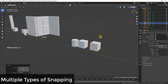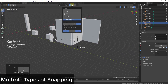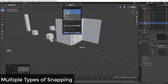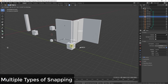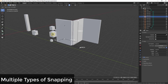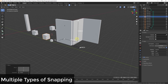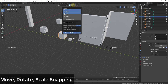Another great feature is that you can enable multiple snap types at once. Just Shift+click to select multiple options — for example Increment, Vertex, and Edge all at the same time. This means when you move an object it will snap to whichever of those targets is closest, giving you flexible snapping across all those different types simultaneously.